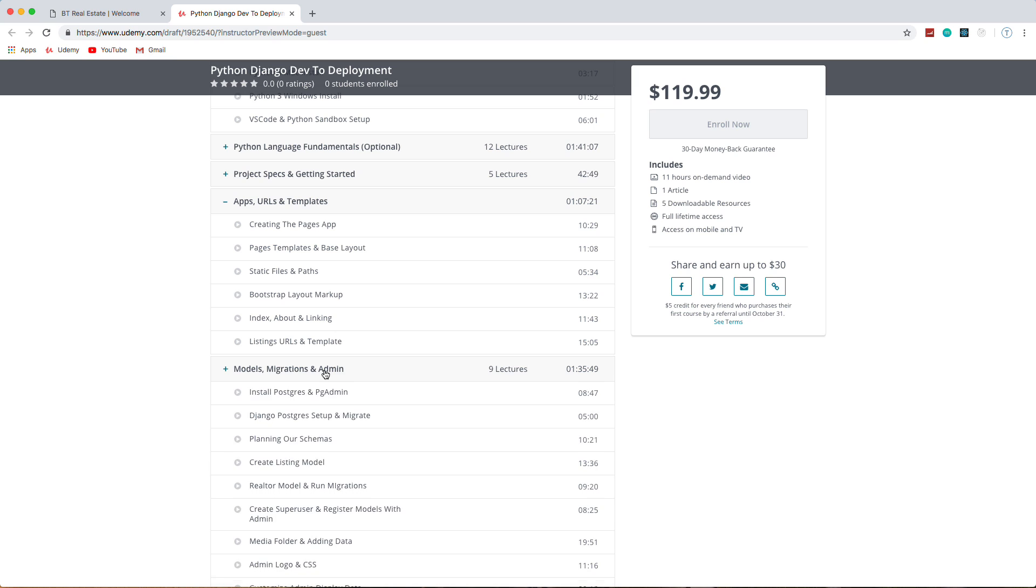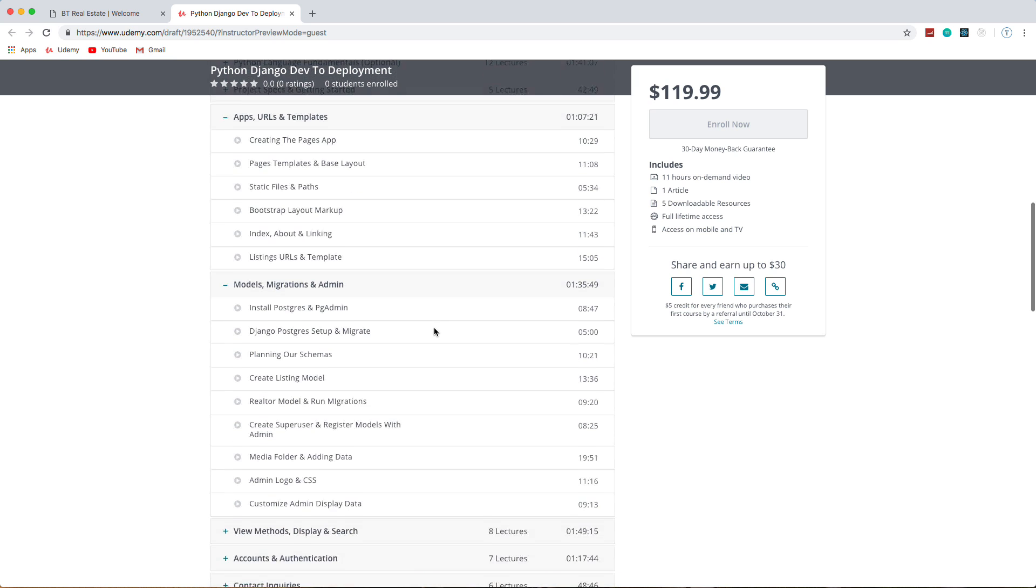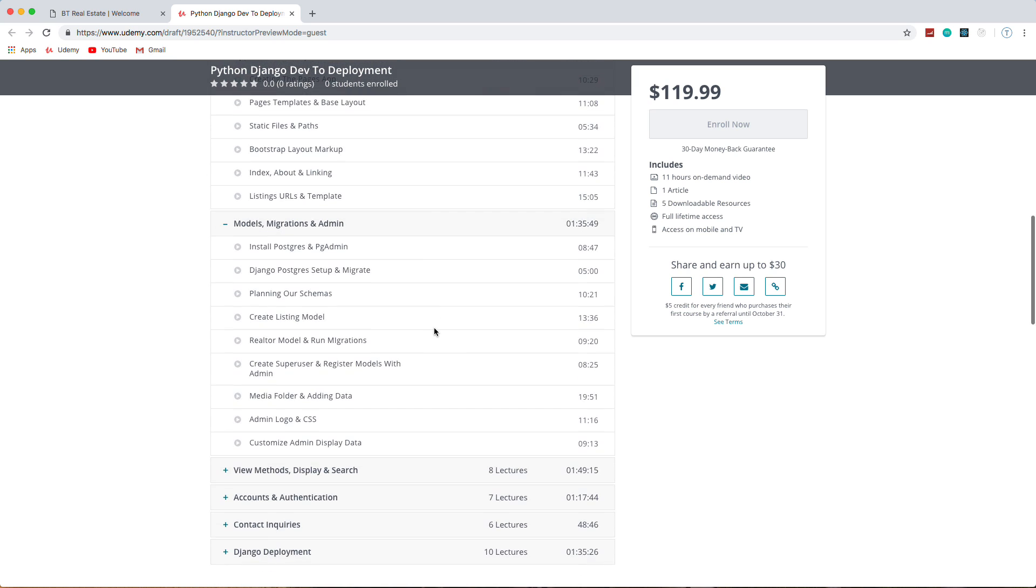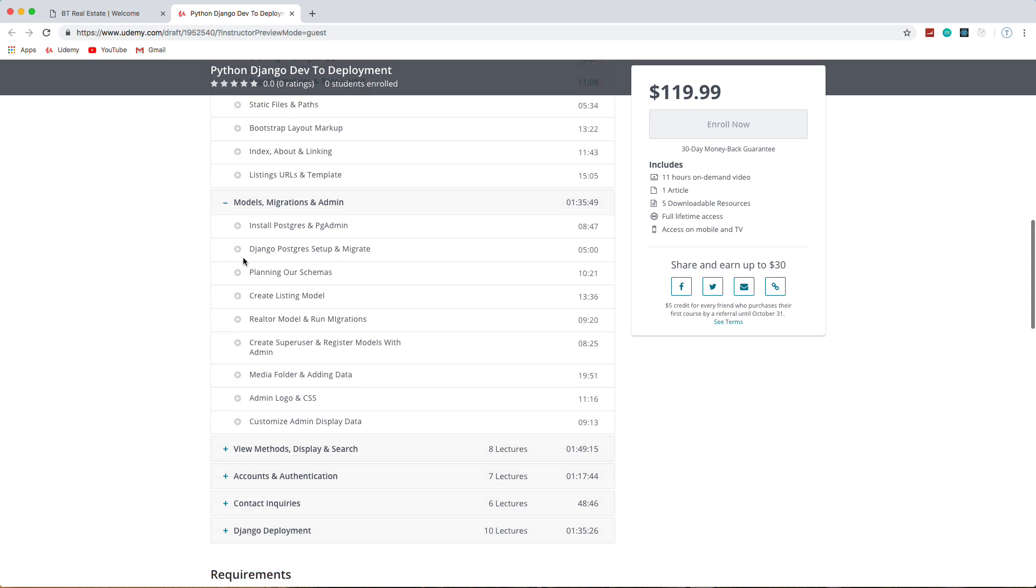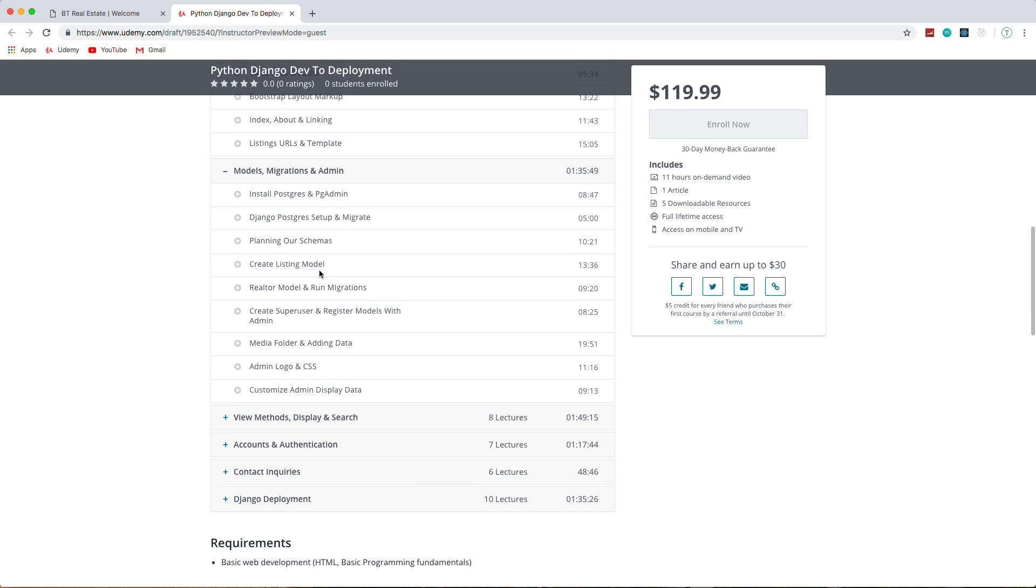Then we're going to deal with the database. We're going to use Postgres. I'll also show you how to use a tool called PG Admin, which is a graphical tool to see your tables and stuff like that. So we'll integrate Postgres with Django, we'll plan our schemas.